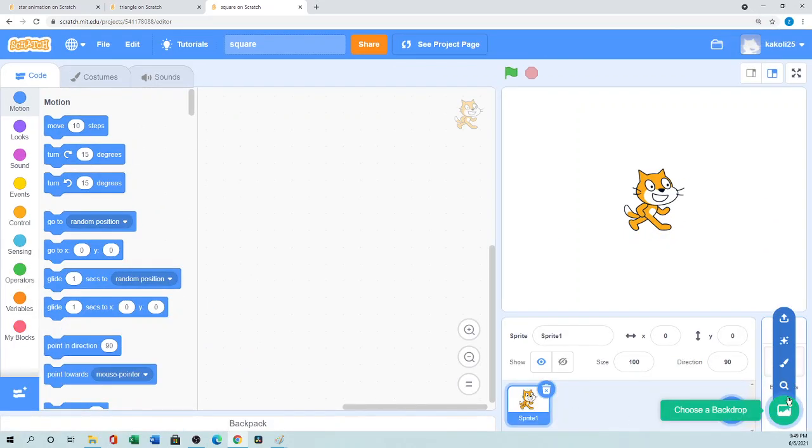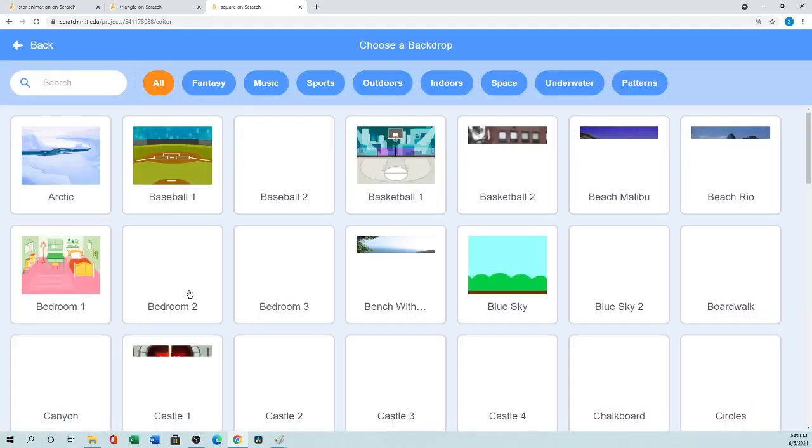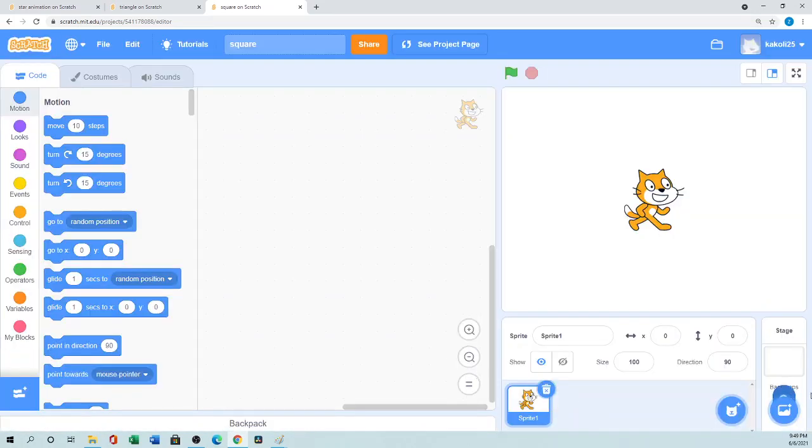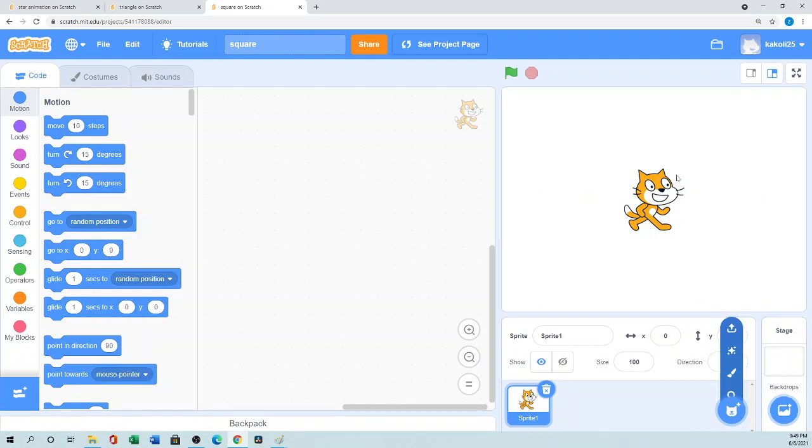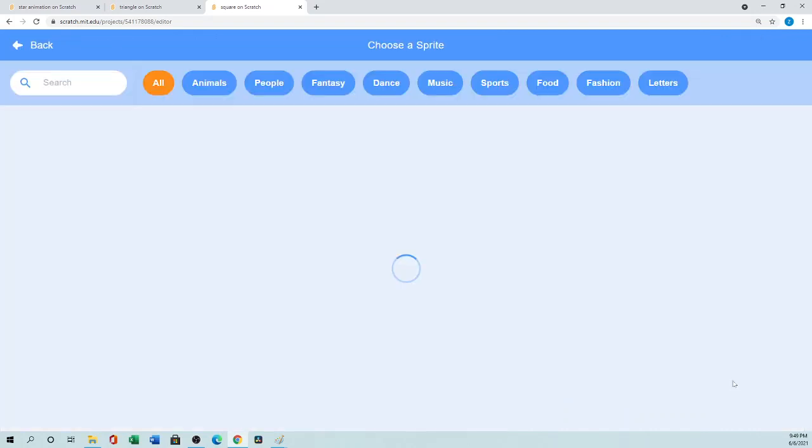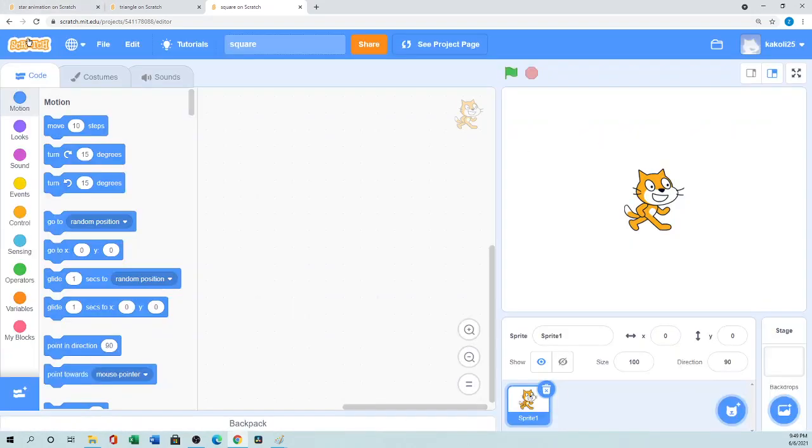You can choose any backdrop if you want but it's just basic so I want to leave as is. The sprite is cat. You can choose any sprite from the choose sprite, even you can make your own sprite. For that, what you need - for square as we know square has four sides.